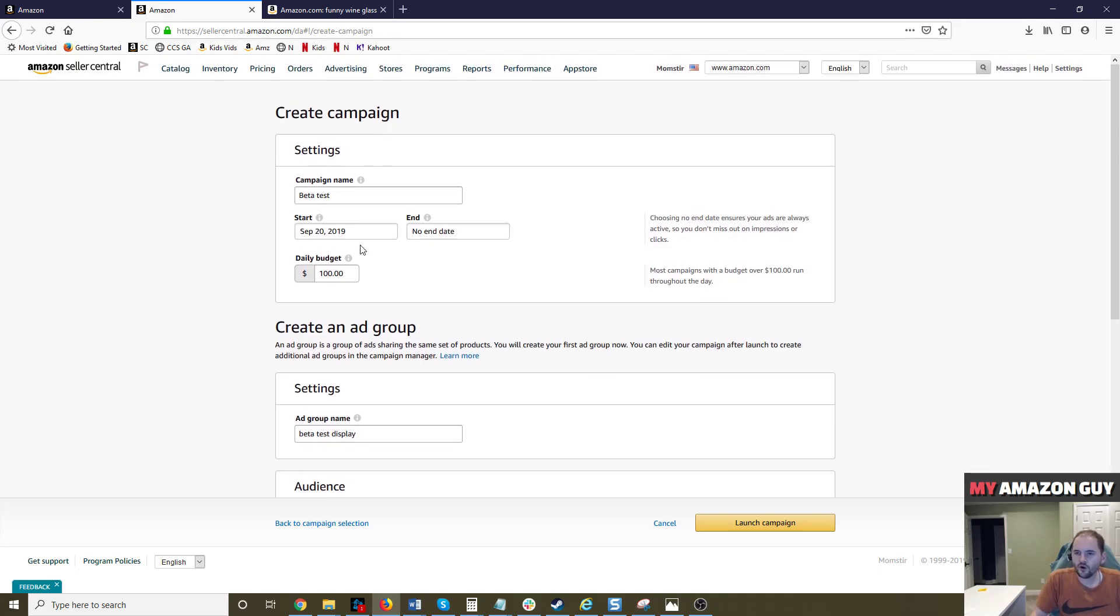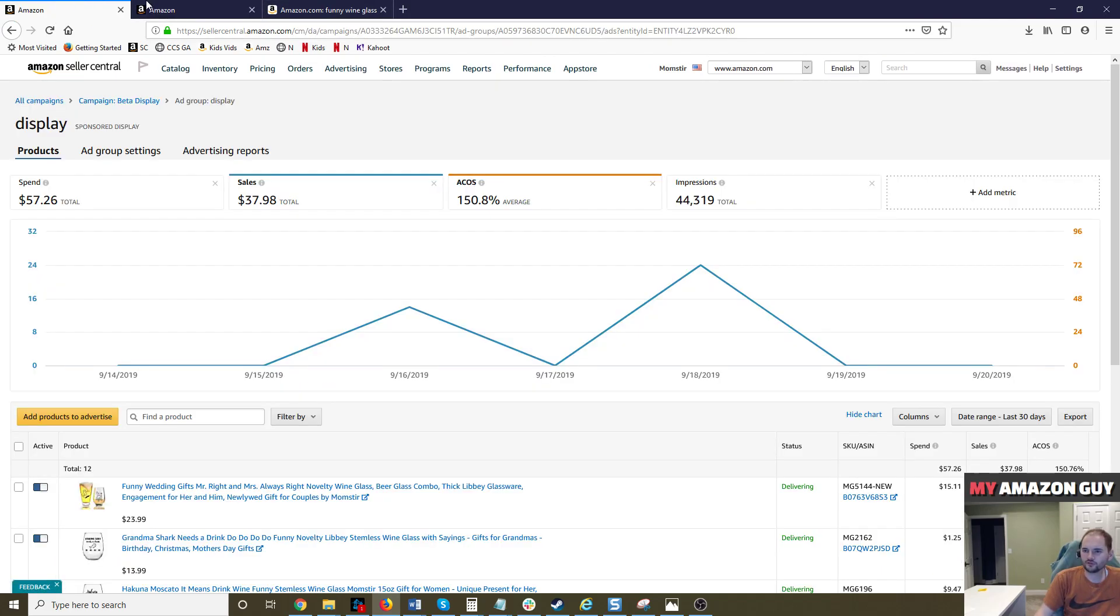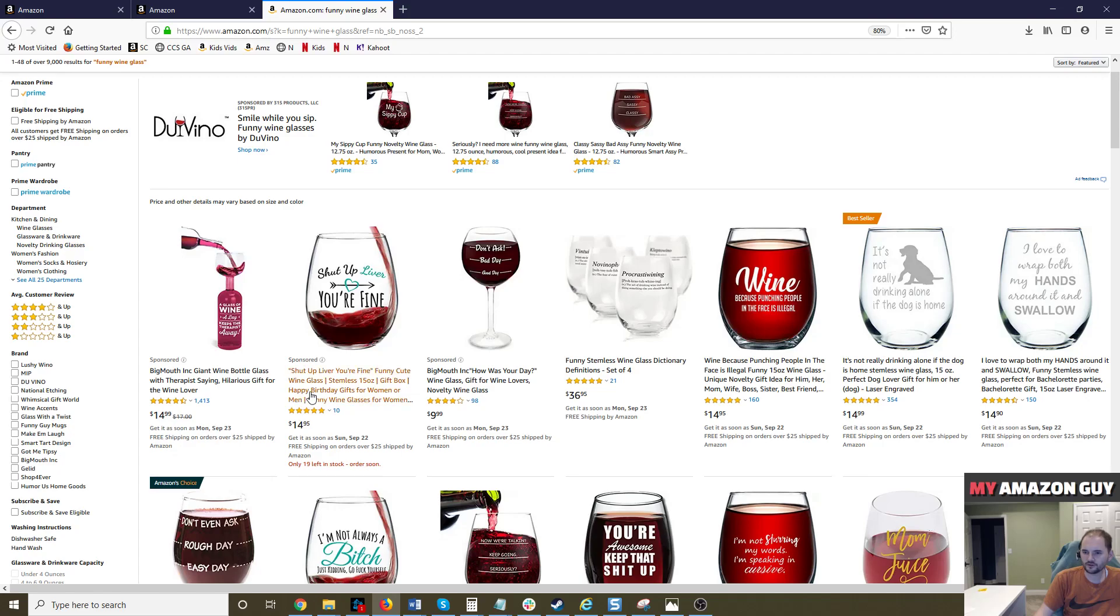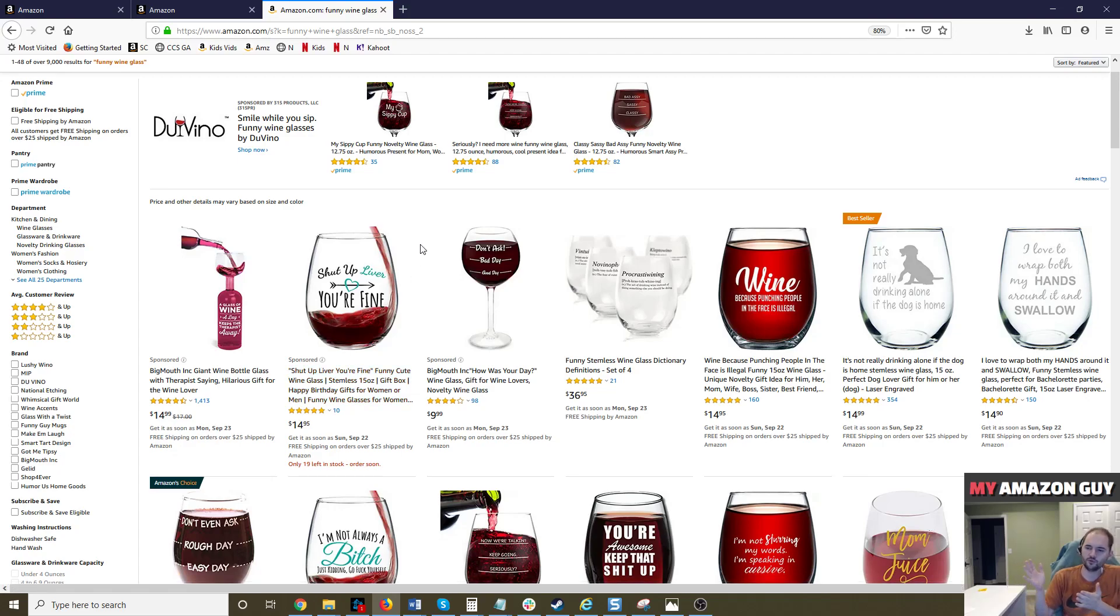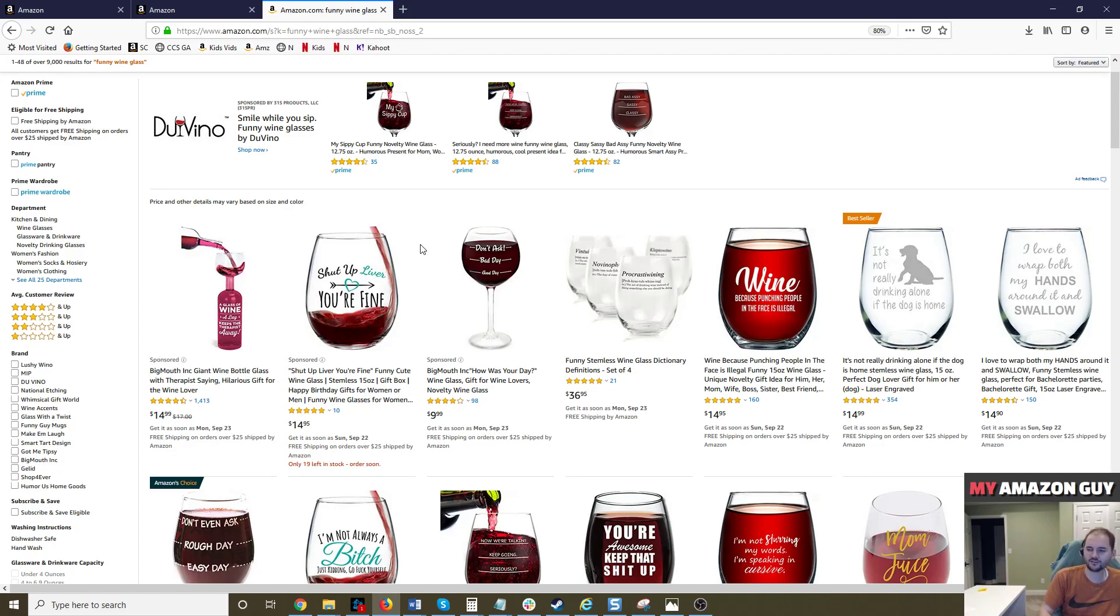In any case, I believe it will look very similar to what this product display ad looks like right here, but it will show off of Amazon. And it will take people who have been to your product pages before and bring them back. That's the goal of the campaign.